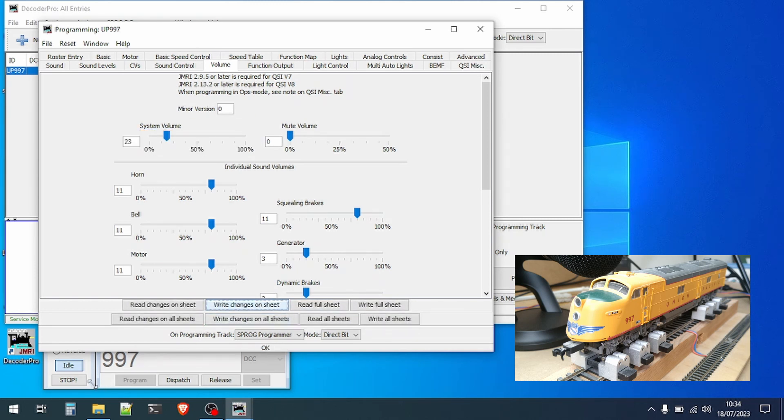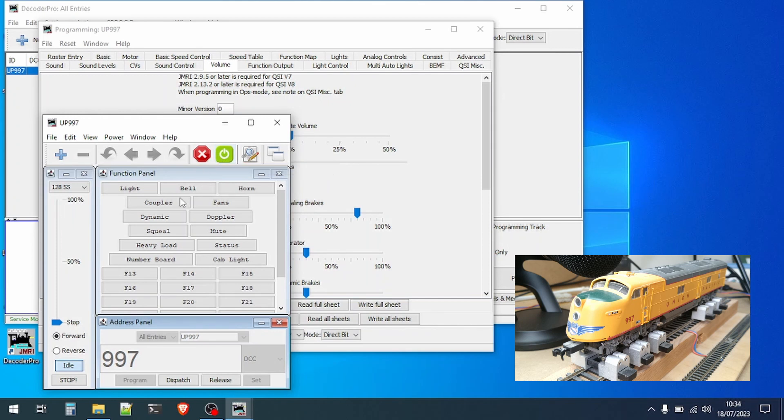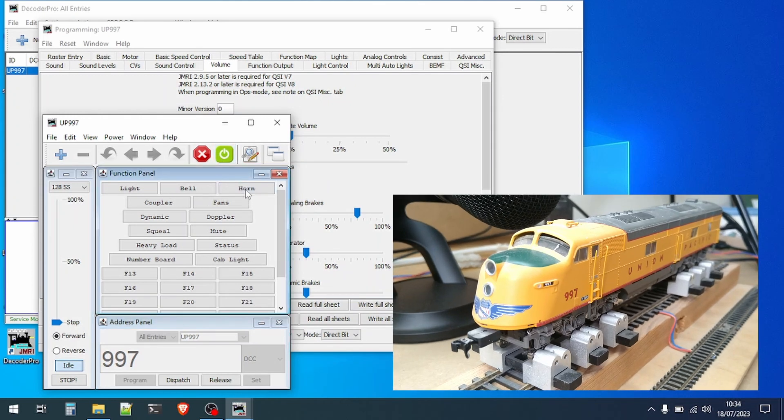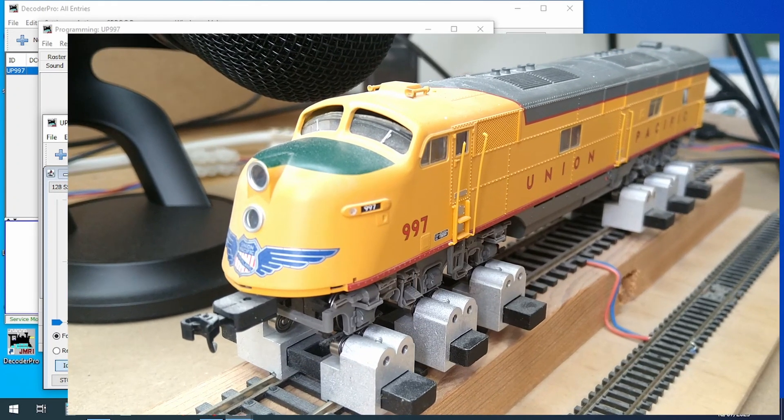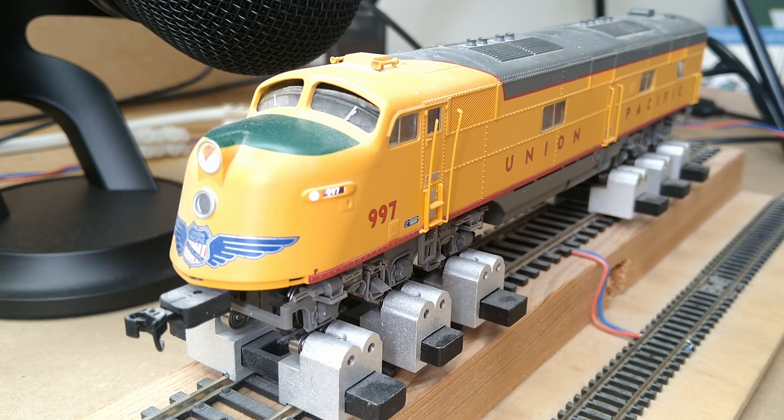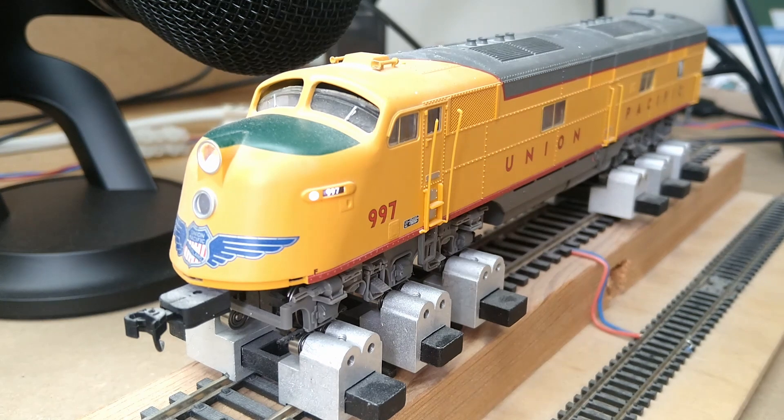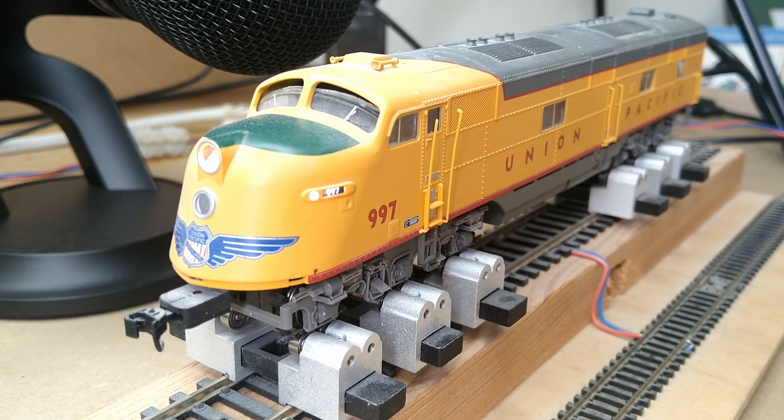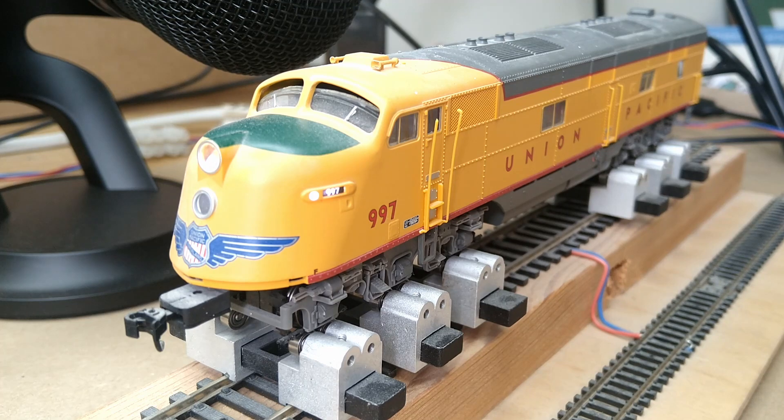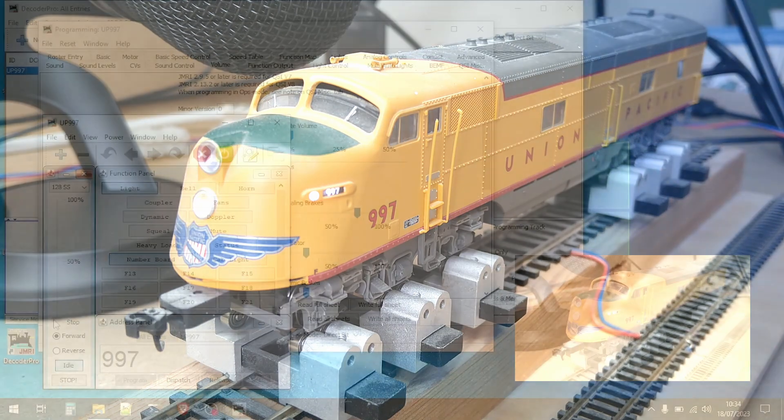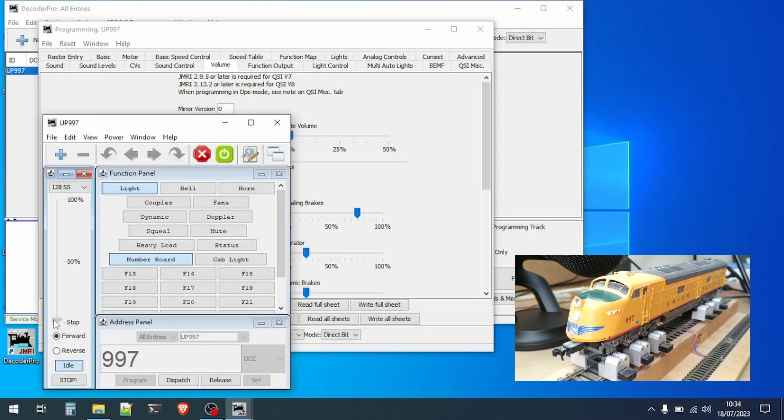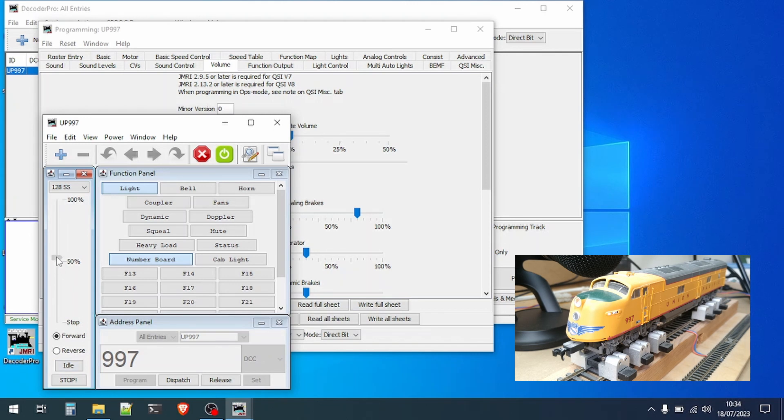Switch back to the throttle, turn the power on and the volume is now here. We can use the function buttons to test the horn and operate the lights. You can also drive the loco with the throttle on the programming track or in my case I have a running stand although you can't actually see very much happening.